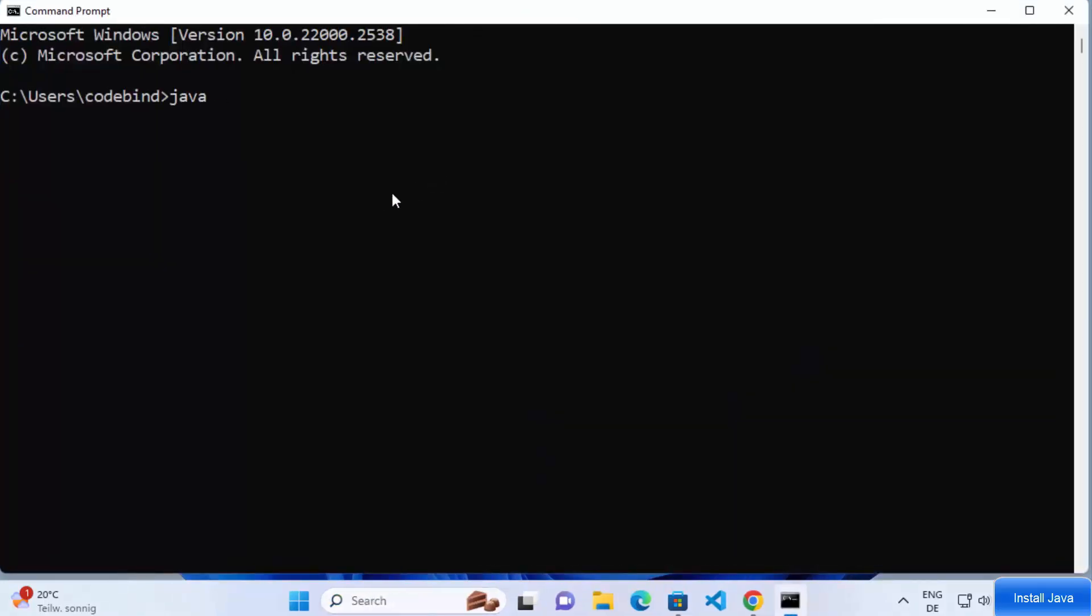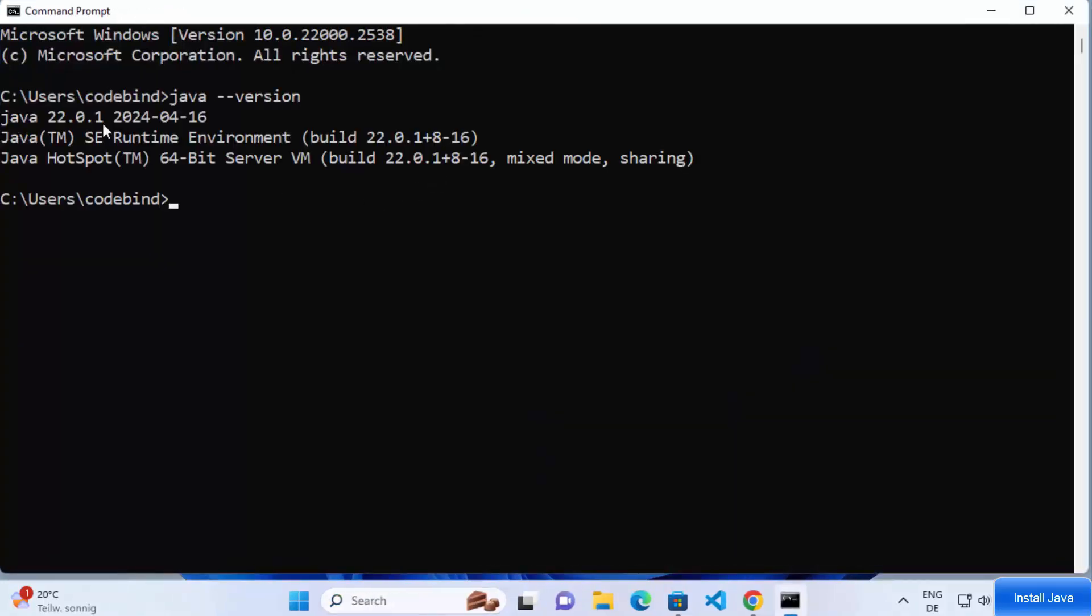Click Edit, then New. Paste the path where you installed Java, usually. Hit OK to save everything.